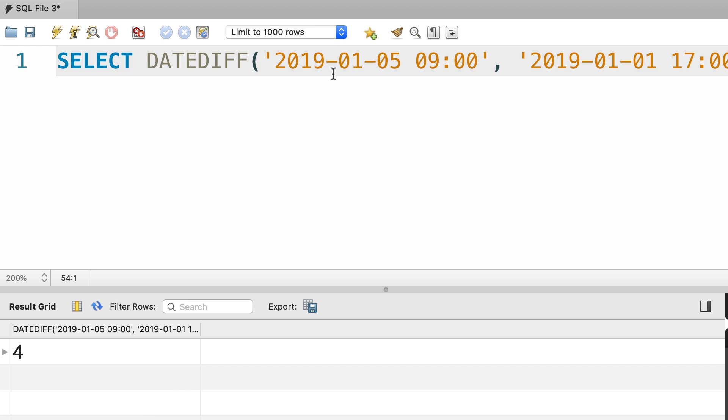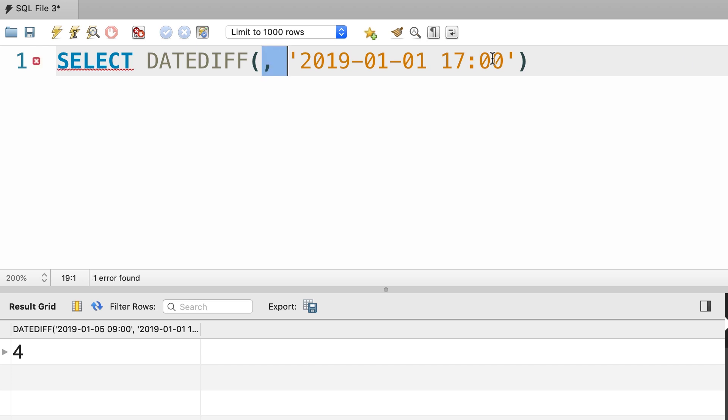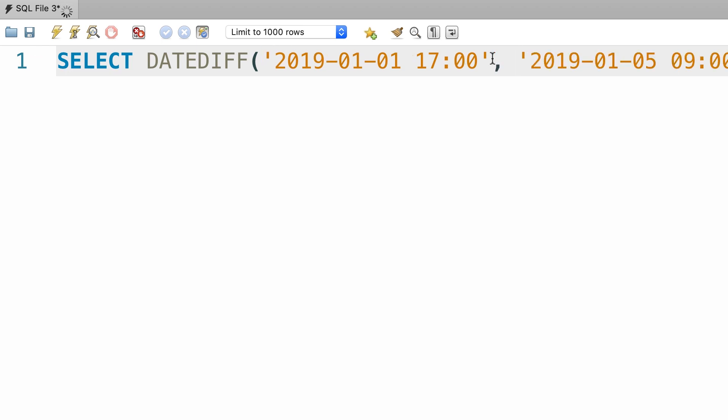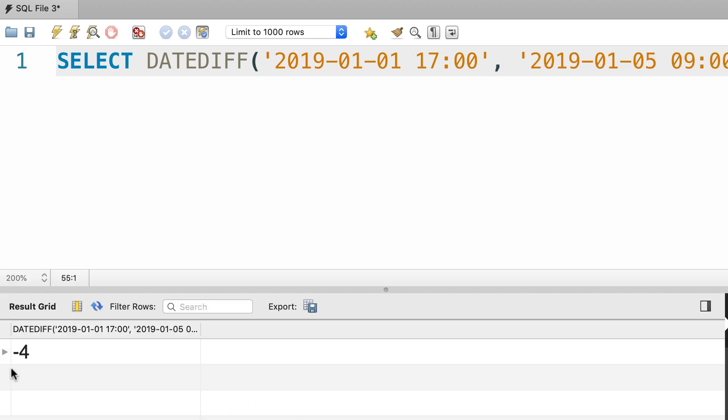Also, note that because I put the later date first, we get a positive number here. If we swap the order of these dates, we get a negative value. There you go, we get negative 4. This is how we calculate the difference between two dates.